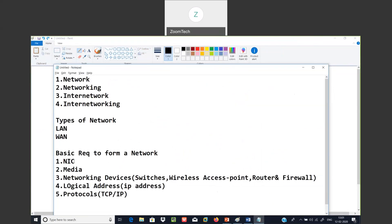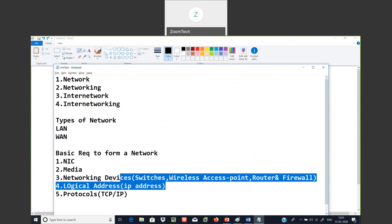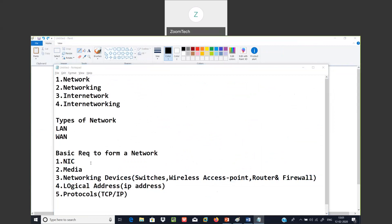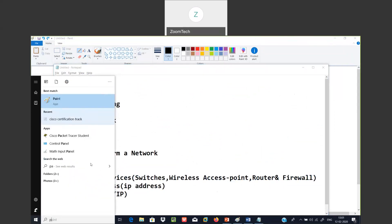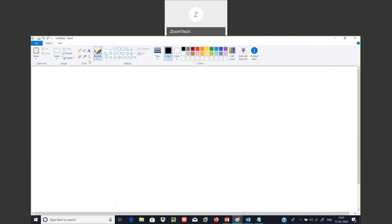These are the requirements: NIC, media, networking devices. Before going to IP address, let's discuss one point: to form a network, first requirement is NIC — without NIC you cannot form a network. Next requirement is media — for data transmission purpose, media is a must; it can be wired or wireless. Without media you cannot form a network.